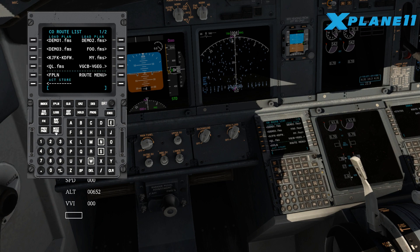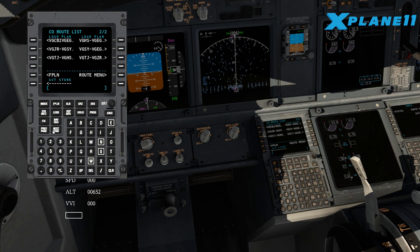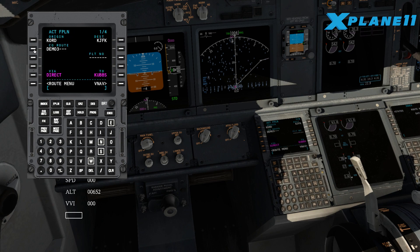And then here's the important thing: choose the company route list and it'll show you all the FMS files you have. You can click next page to go to the other ones. So we'll choose demo three, and you can see it got loaded. And that's about it.